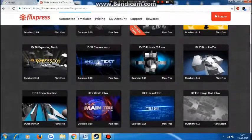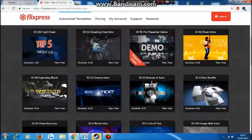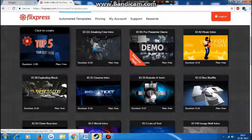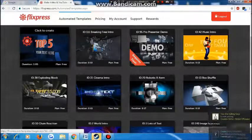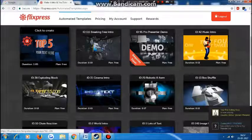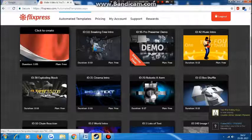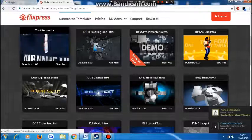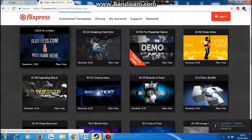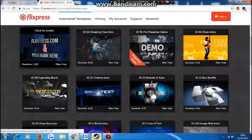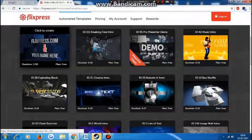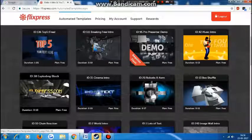The ones marked as free — you can use those. Just put your mouse on them and you can preview the intro. Let's try this one.